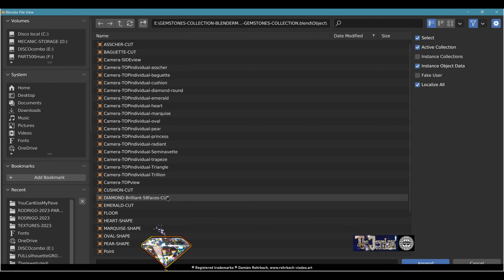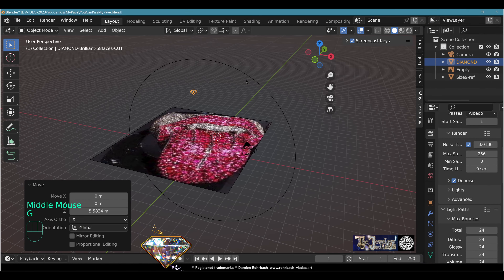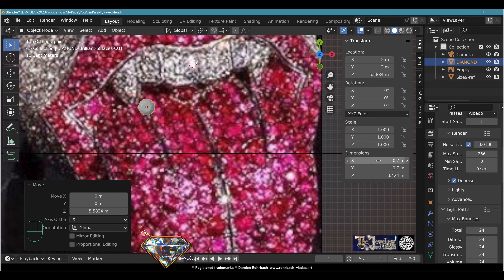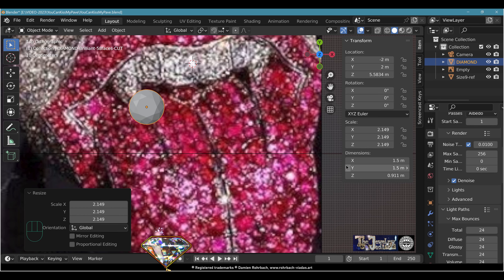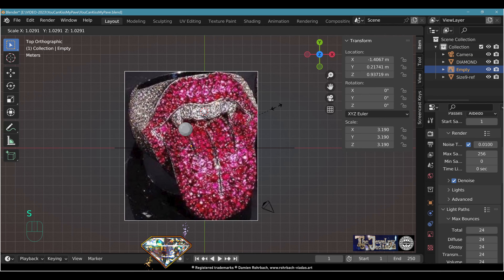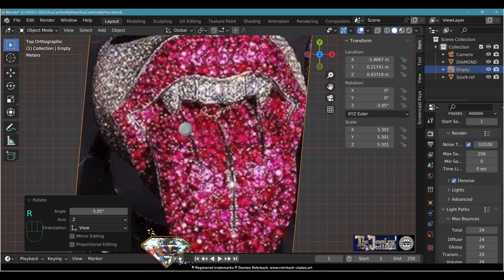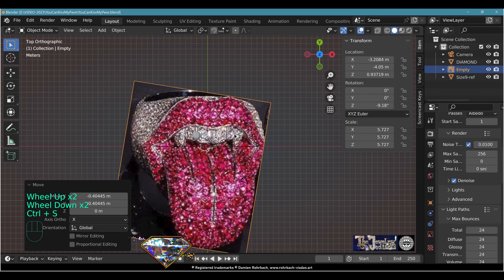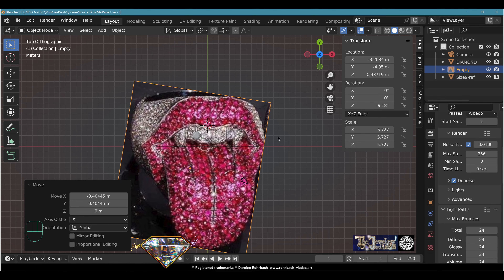Now let's go to File > Append and bring your favorite diamond object — you can find it in my gemstone collection on Blender Market. The gemstone size: 0.7 in real life would be 0.7 millimeters, way too small. Let's go to 1.5. Don't forget to copy-paste the scale. It's going to be a huge ring — many of my clients don't care about ergonomy, they care about massive, impressive jewels.